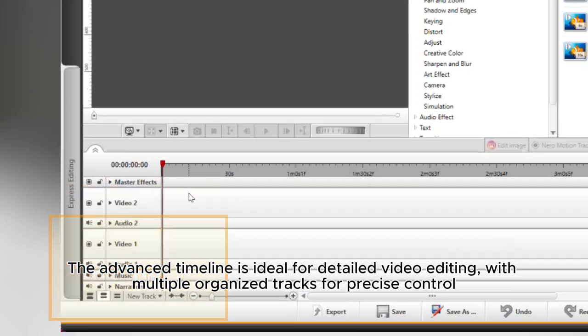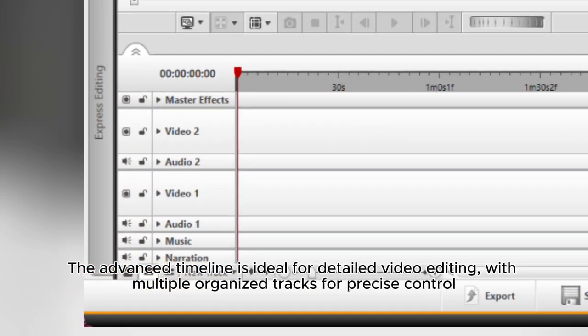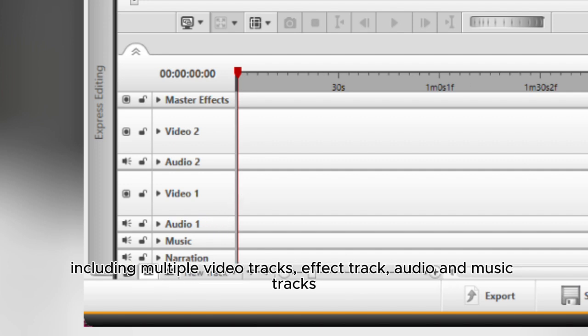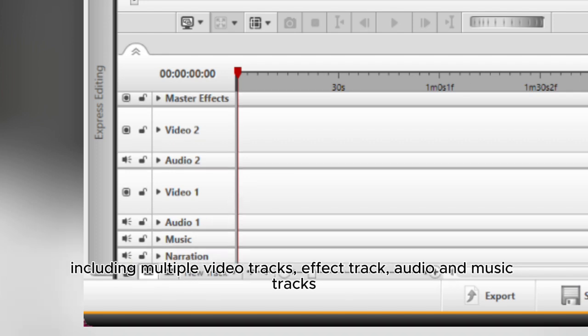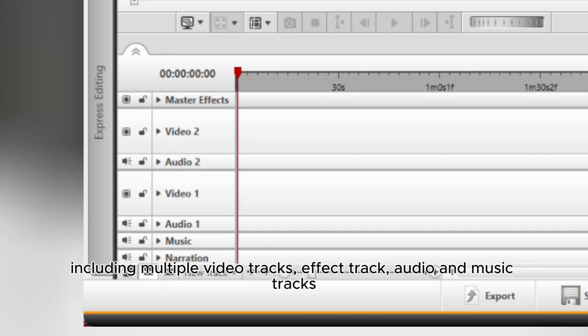The Advanced Timeline is ideal for detailed video editing with multiple organized tracks for precise control, including multiple video tracks, effect track, audio and music tracks.